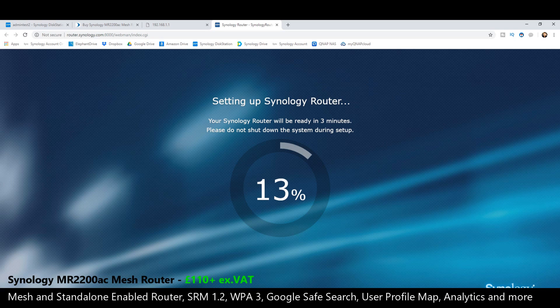Shortly, you will be accessing your mesh router. Thank you so much for watching. Buy your NAS at SPAN. Learn about NAS at nascompares.com. Like and subscribe if you enjoyed it. And cheerio.